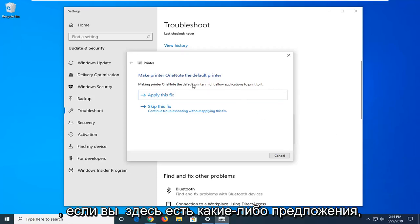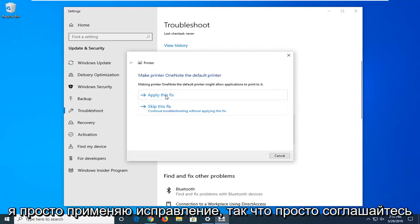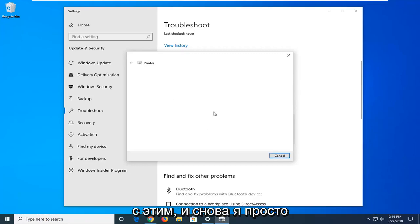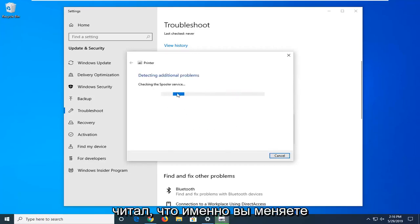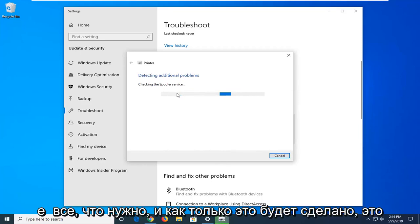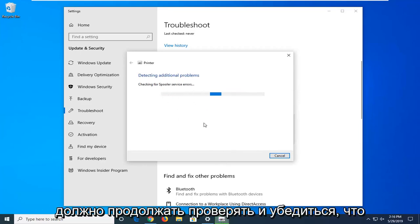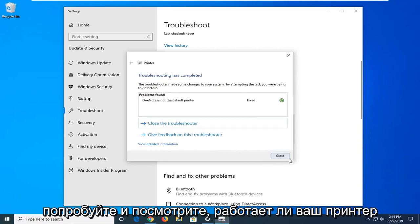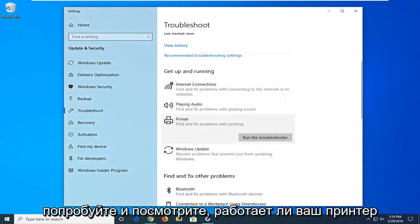So if it makes any suggestions here, it's just applying the fix, so just go along with that. It's just reading exactly what it's changing everything to, and once it's done it should continue to check and make sure all the spooling services are enabled. Try and see if your printer is up and running at this point.